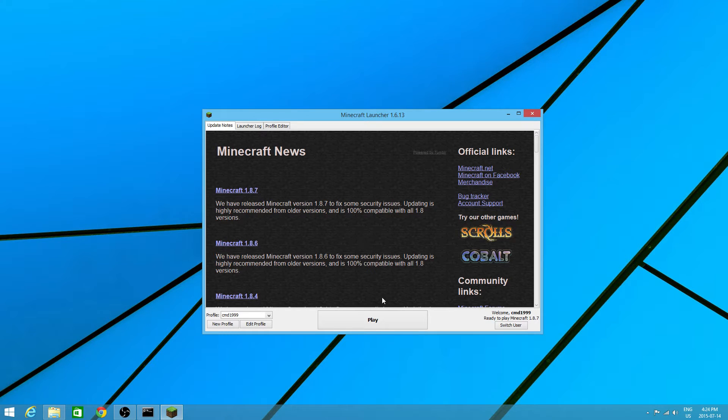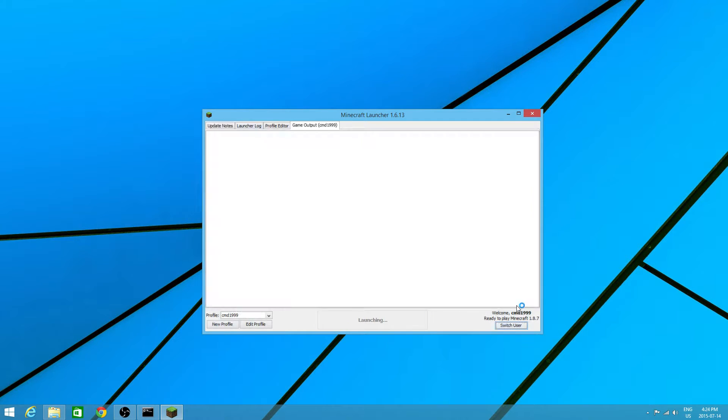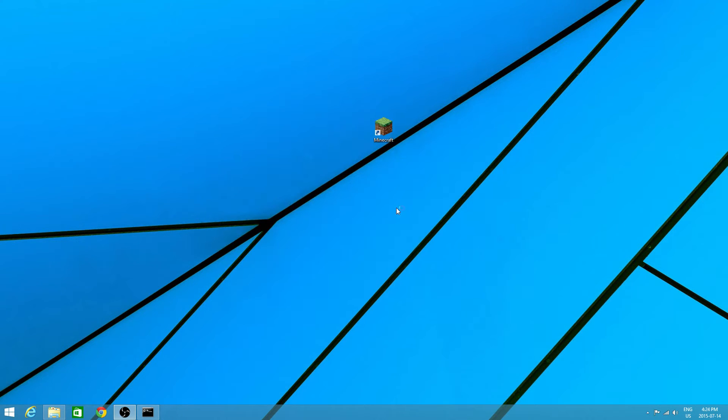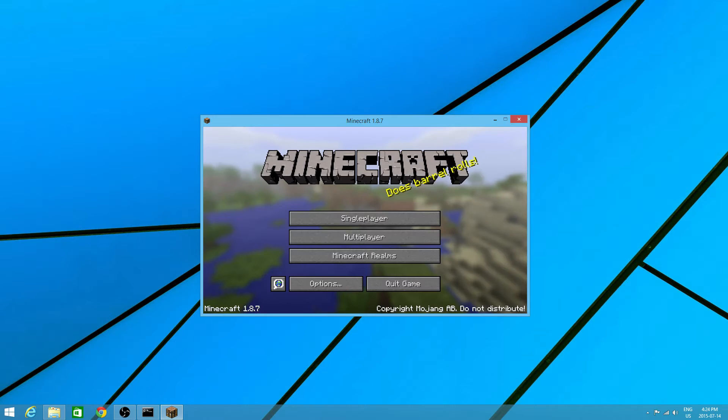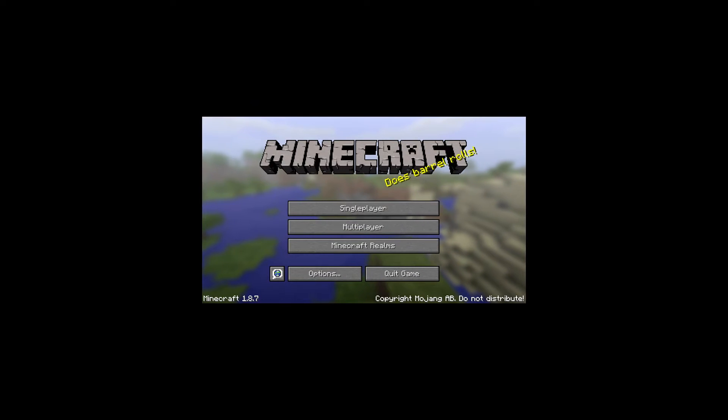So you'll want to start up your Minecraft, you'll want to click play, make sure you're in the right version. So I'm going to wait for this to load up and I'm going to go to game capture and quickly log into the server.